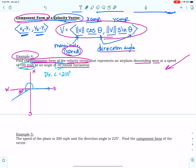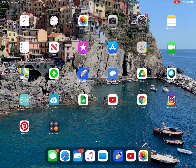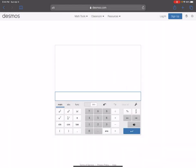I know that the speed is 100 miles per hour, so I'm going to use this format. The speed is 100 times the cosine of the direction angle, and 100 times the sine of the direction angle. This is how I'm going to calculate this — I'm going to go to Desmos and type in 100 times the cosine of 210 degrees and 100 times the sine of 210 degrees.